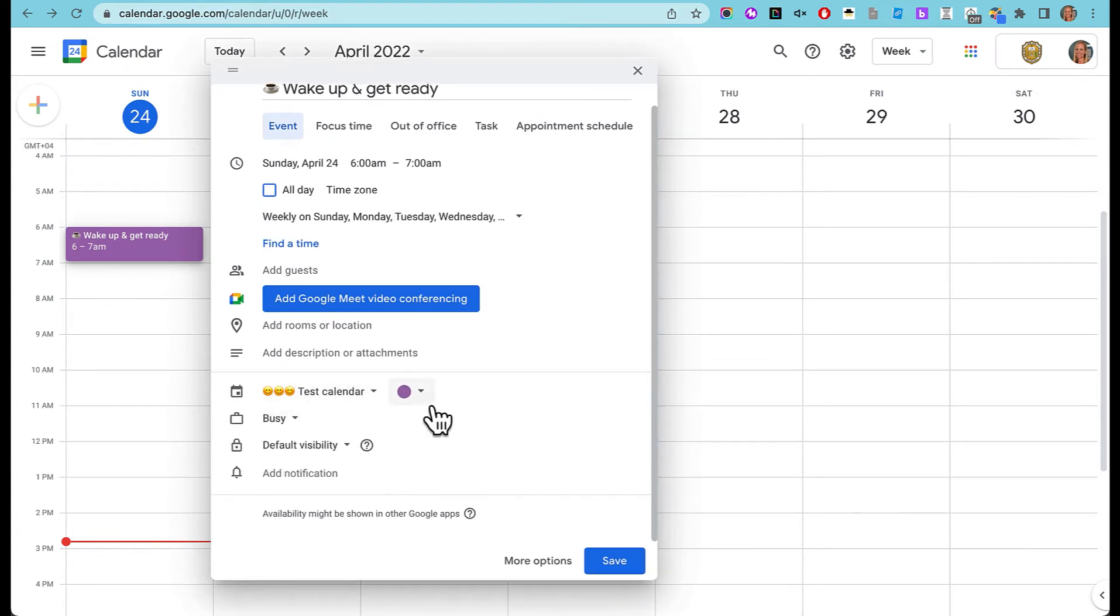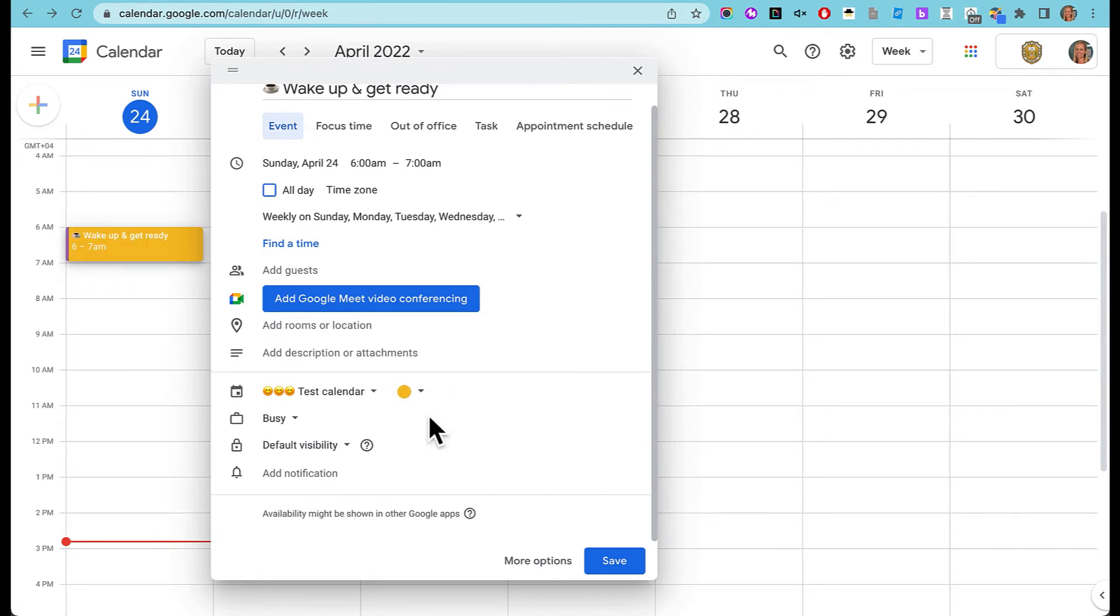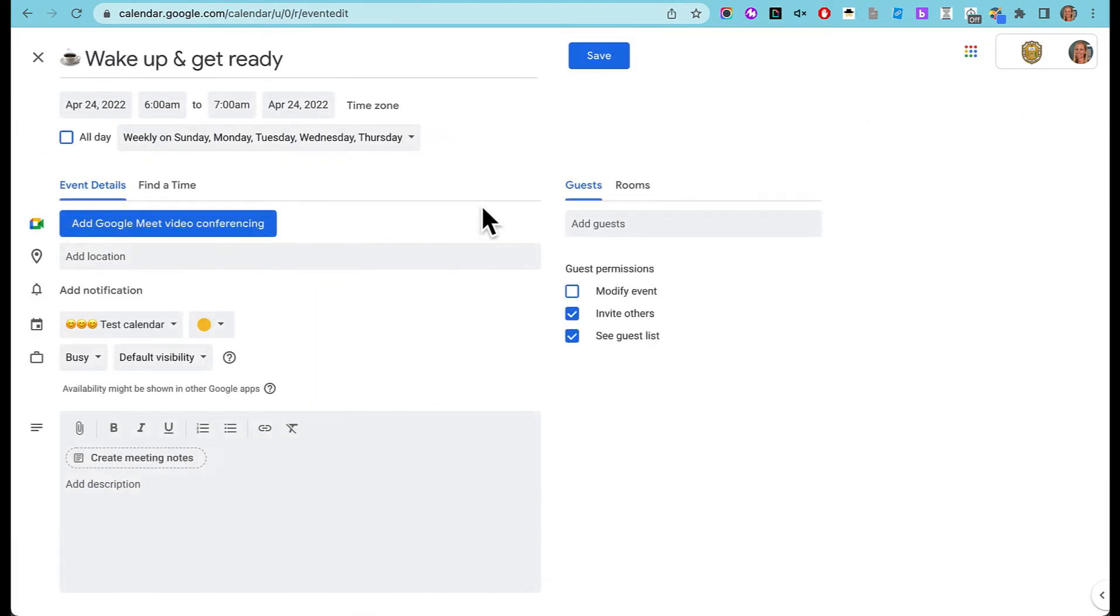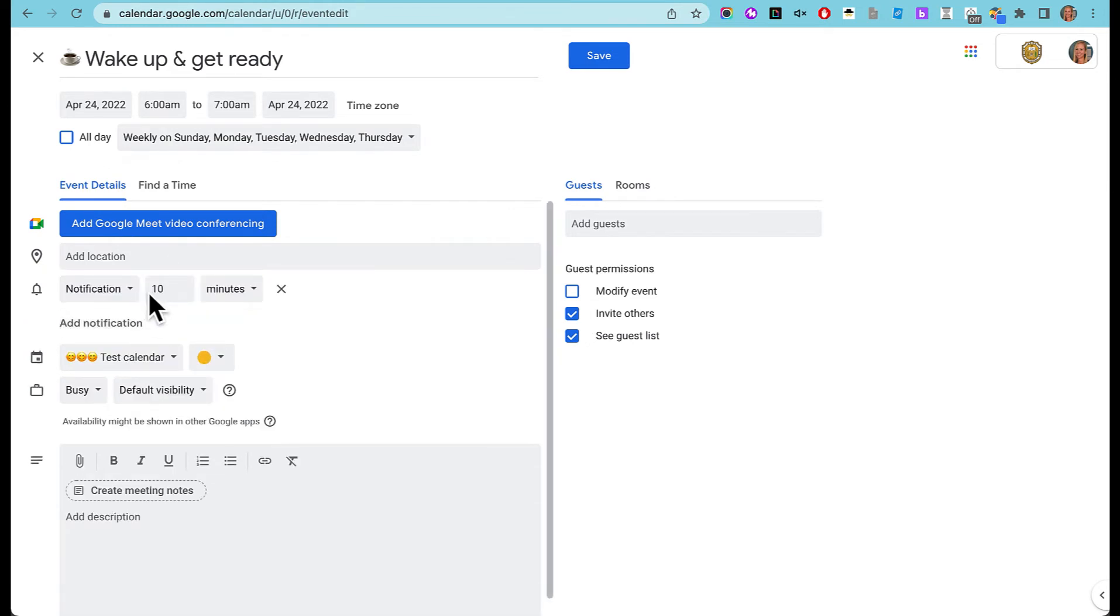I'm going to choose a different color here so I can see it easily. Yellow. And I'm also going to click more options and add in a notification.